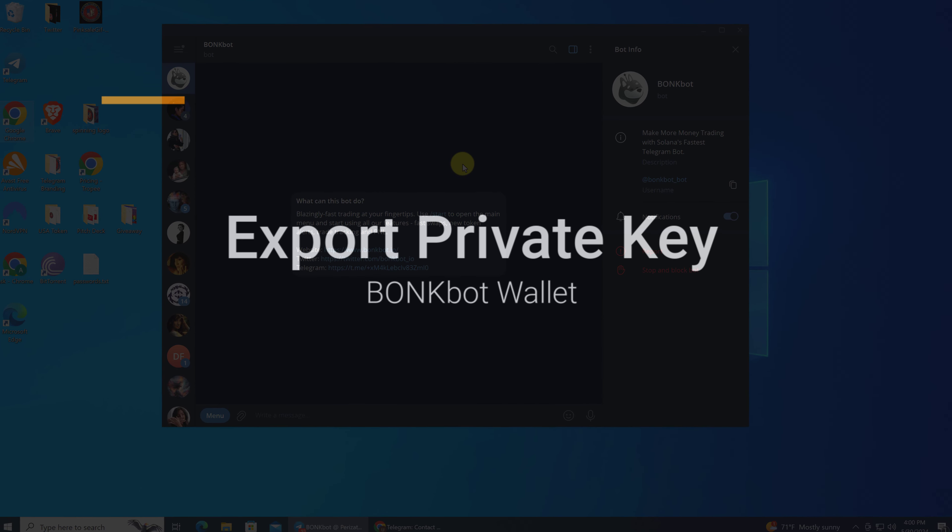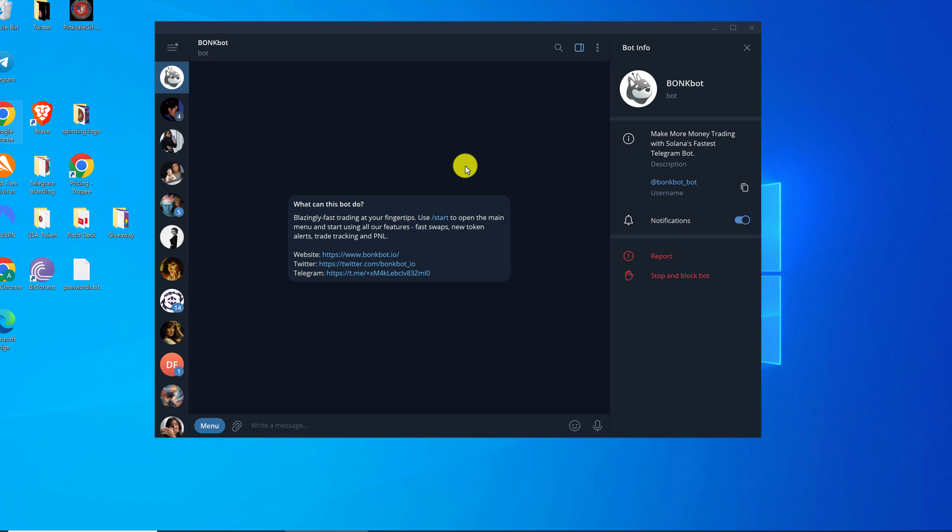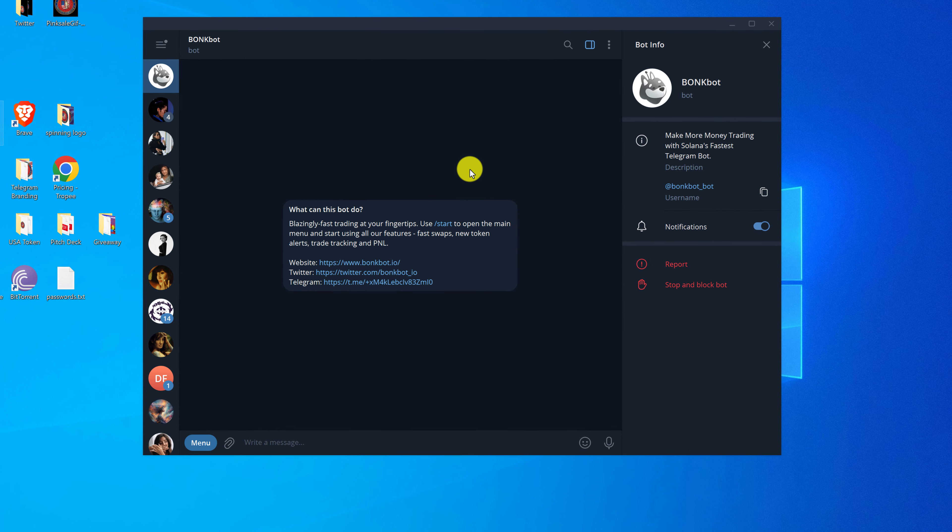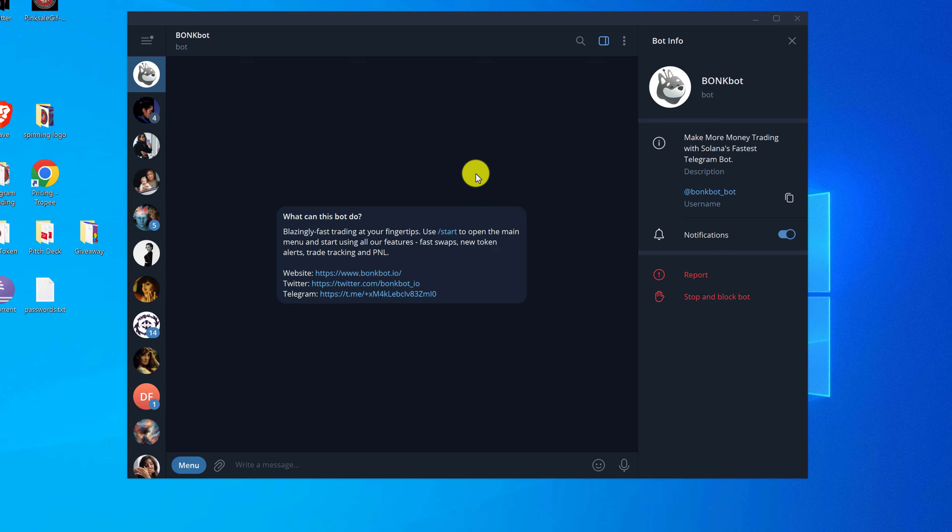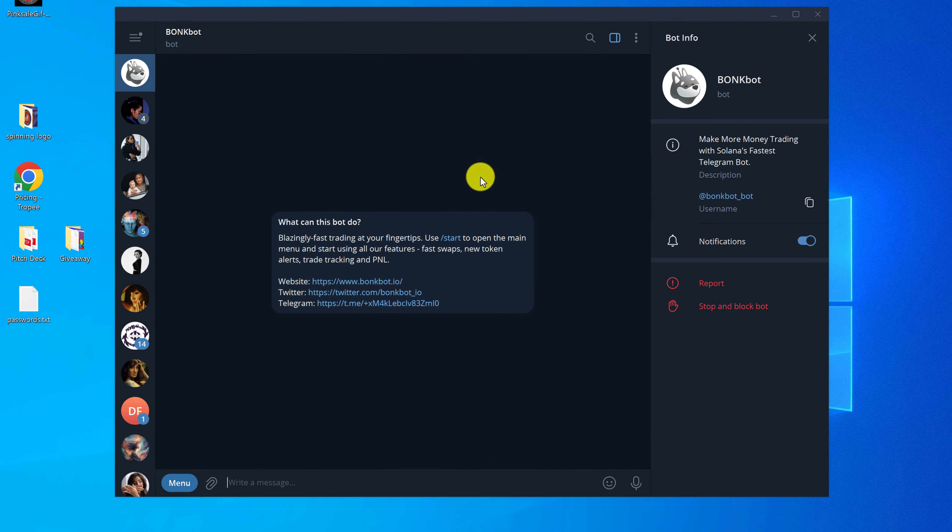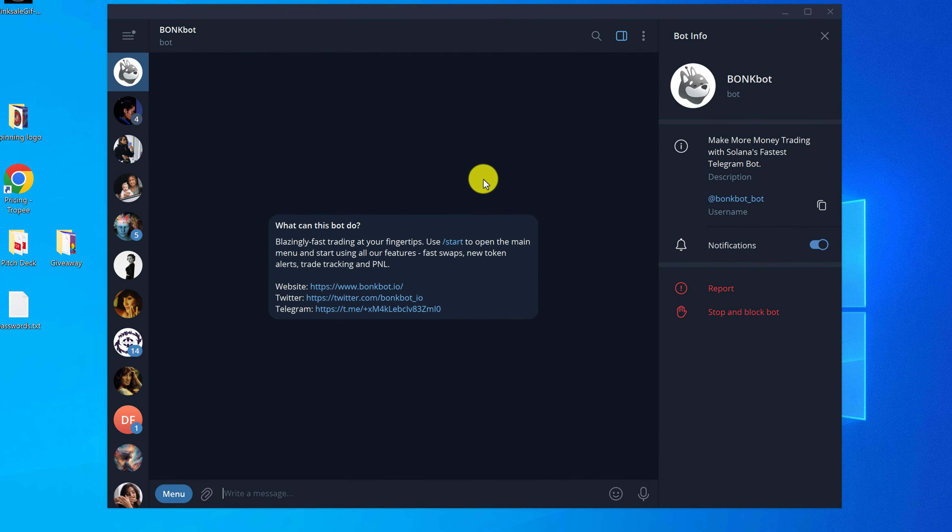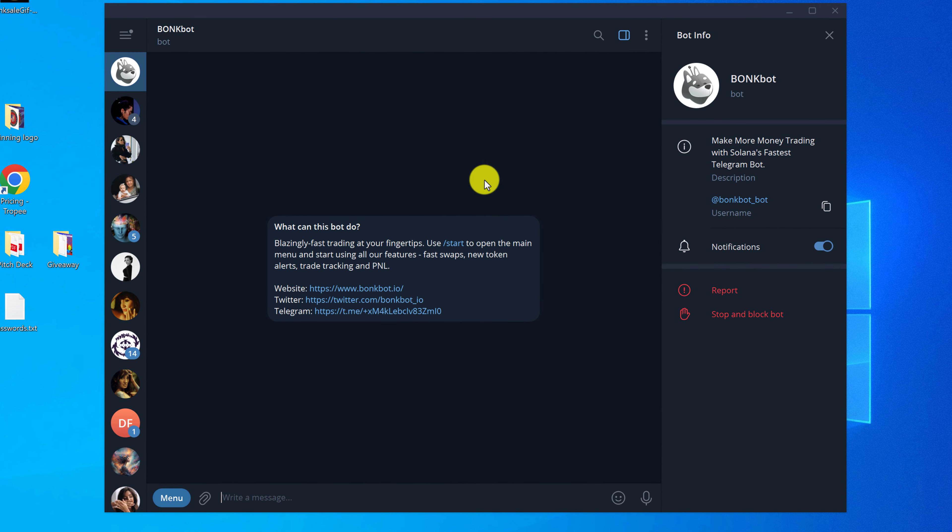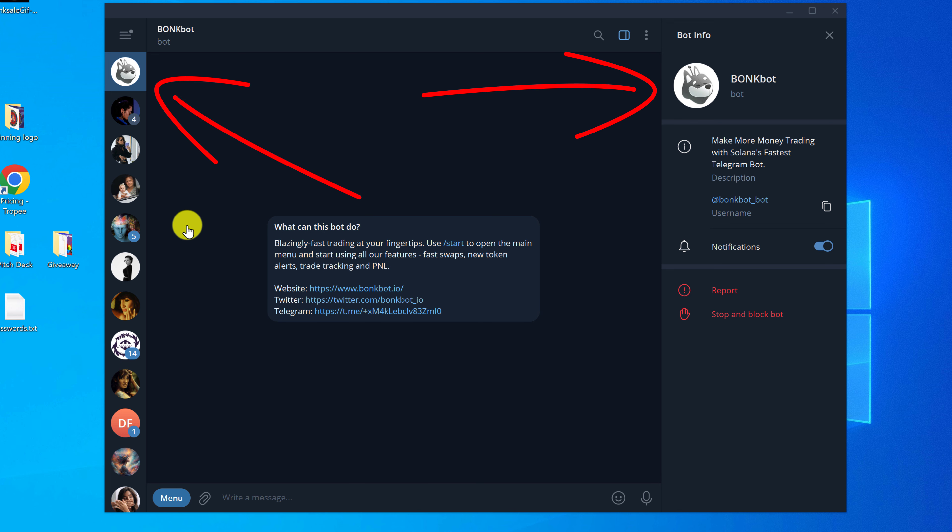In this video, I'm going to show you how to find your private key from within the BonkBot wallet. The first thing that you need to do is open up Telegram and make sure that you're inside the BonkBot application.